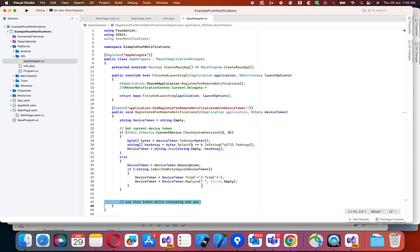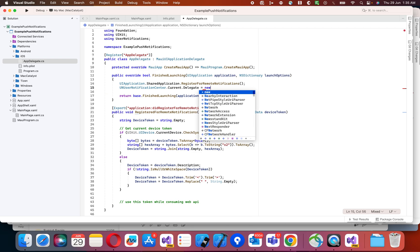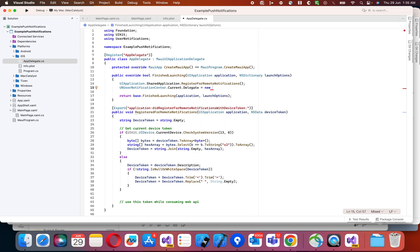If you want to navigate it to a particular page or screen, then you can do one thing. You can use this delegate. So let me create one class.